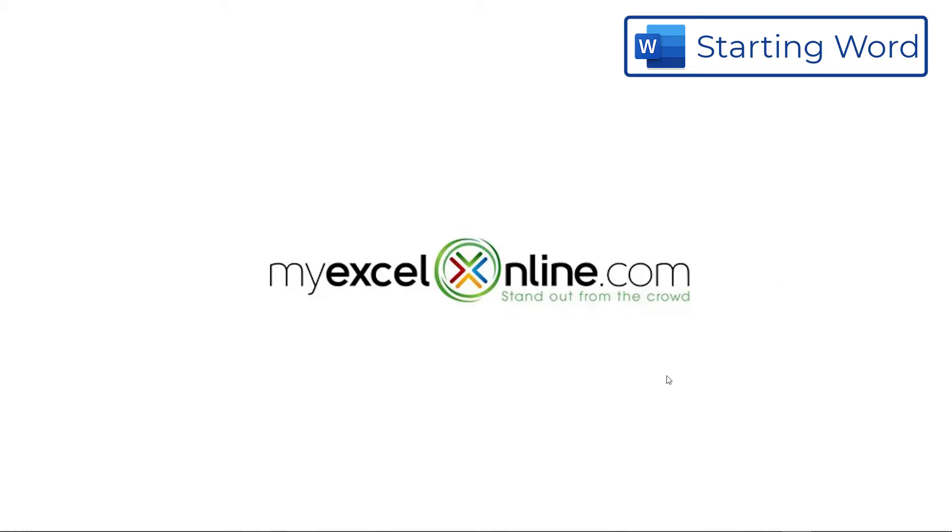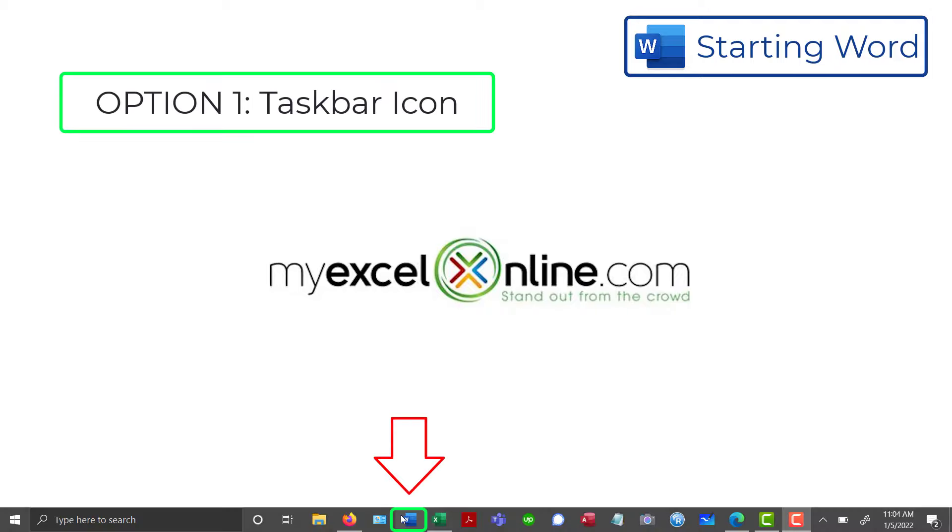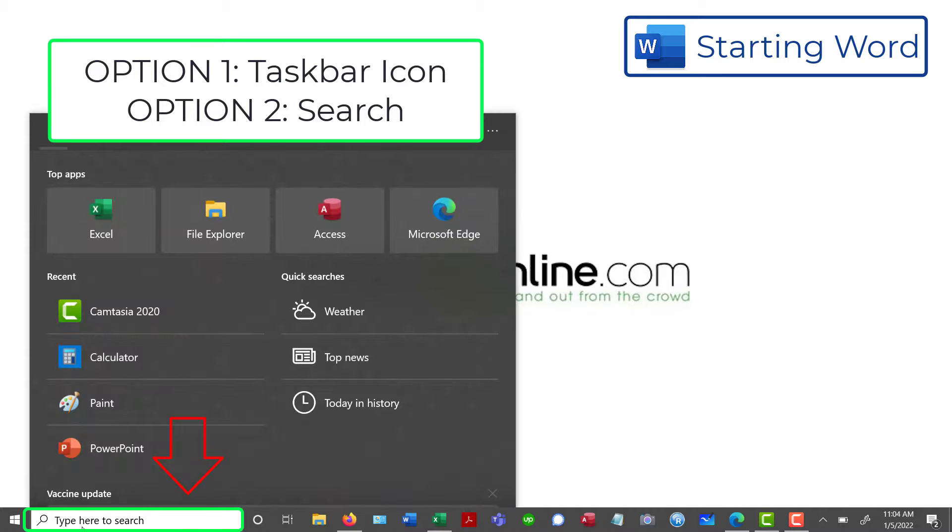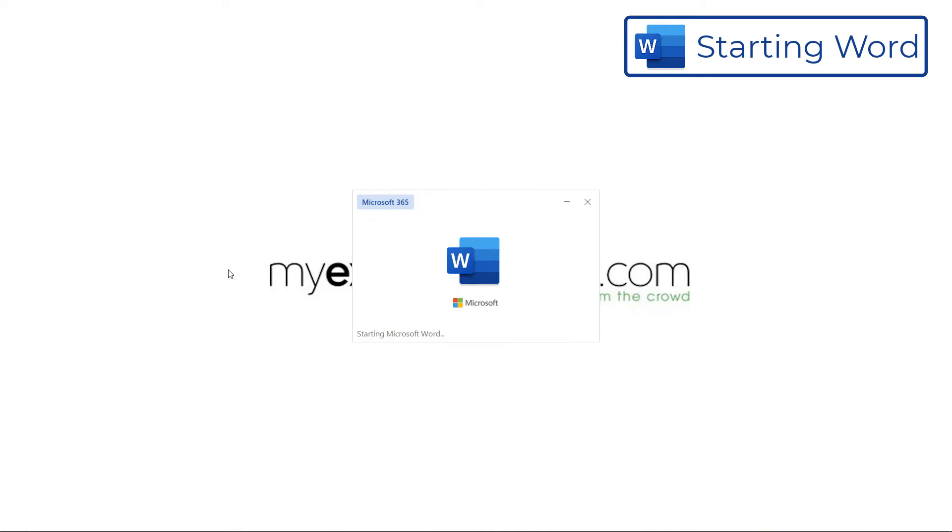So how do you start Word on your computer? Well, there are a couple options. First, if you have the icon already pinned to your taskbar, you can just click on that button. If you don't see it down there, you can go over to the search bar and just type Word, and it should appear, and you can click on that icon.